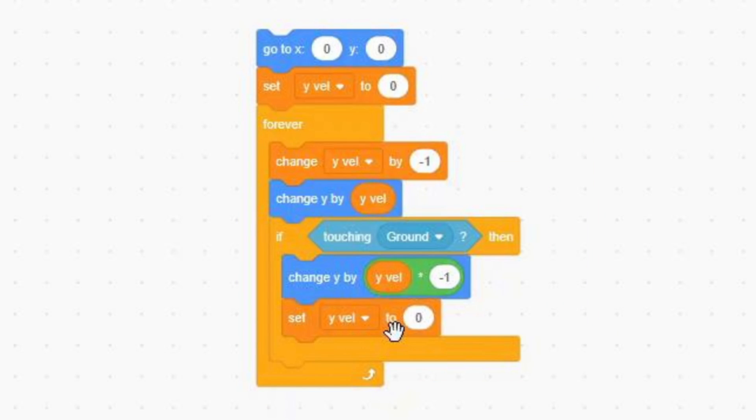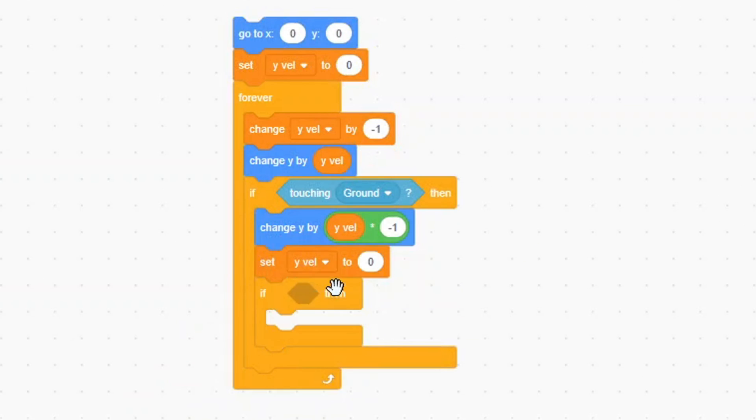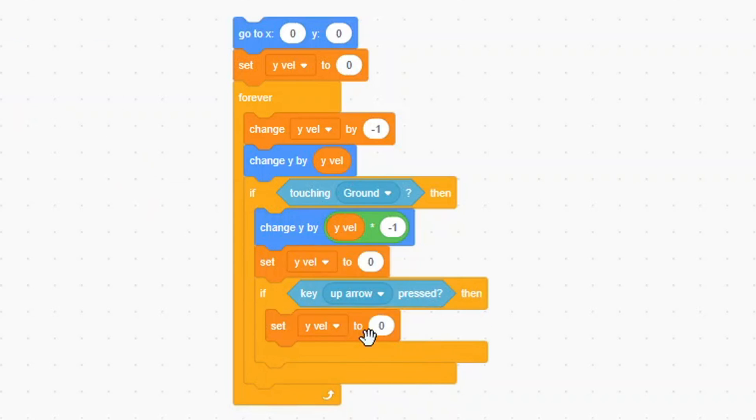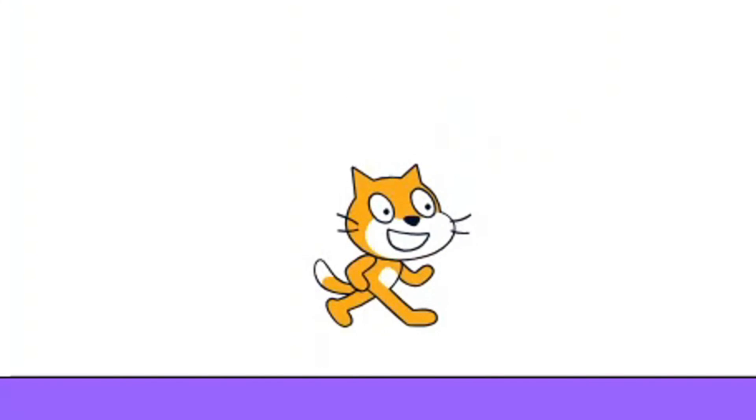Okay, let's add one final thing. Bring out an if condition, and a key up arrow press block. Inside of our if condition, put a set YVAL to 12 block. Now test our scripts, and we can also jump.